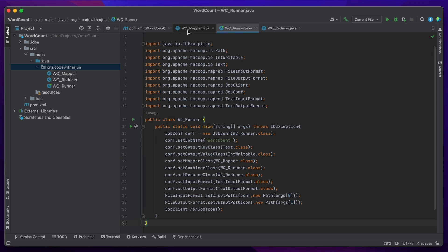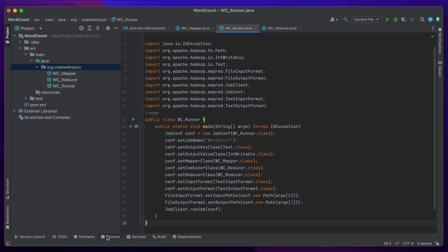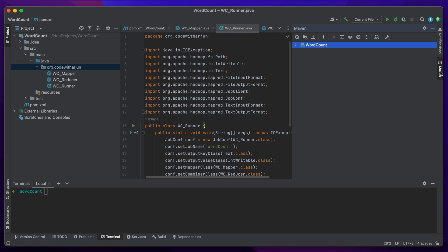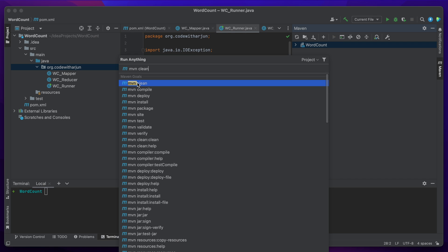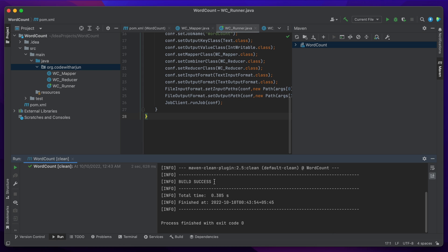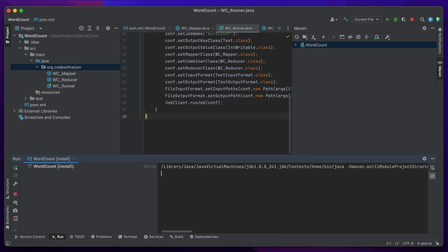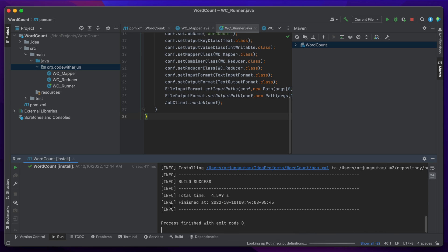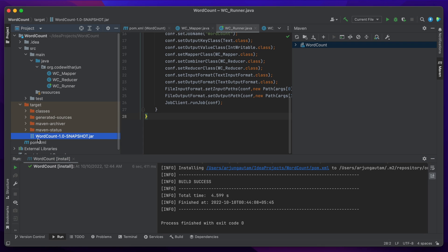Next we need to create the JAR file. You can go to the terminal and type 'mvn clean package', or in IntelliJ click on the Maven panel, then 'Execute Maven Goals'. First run 'mvn clean' and press enter. Once the build is successful, run 'mvn install'. This will create the target folder with the JAR file. Once the build is successful, the target folder and JAR file are created.